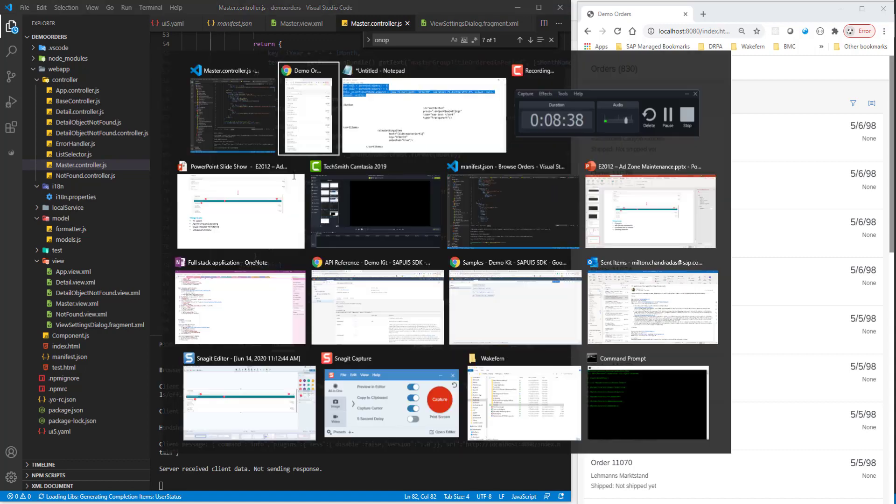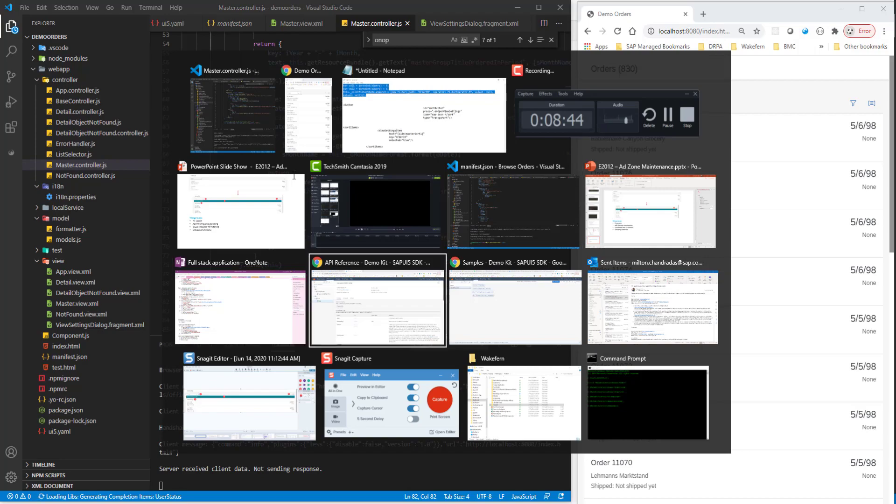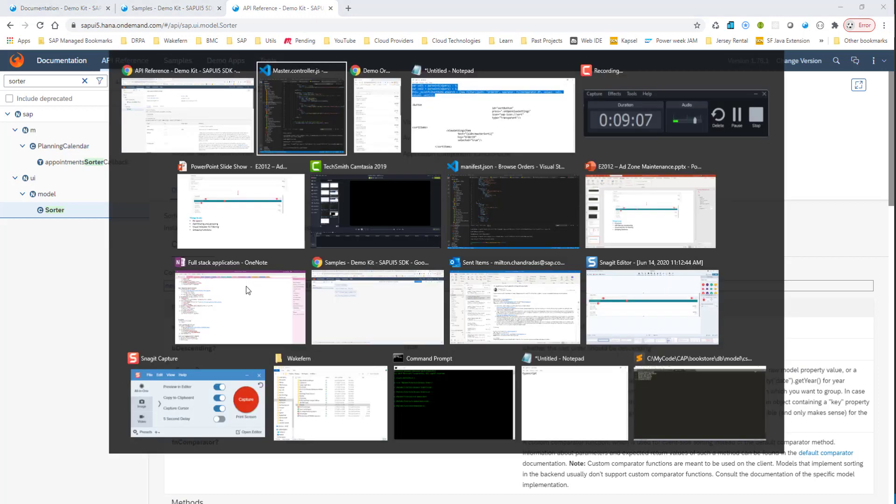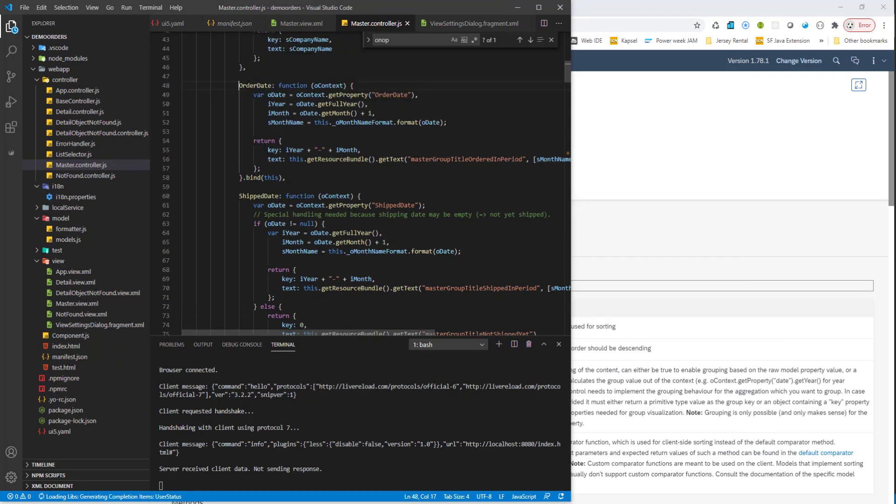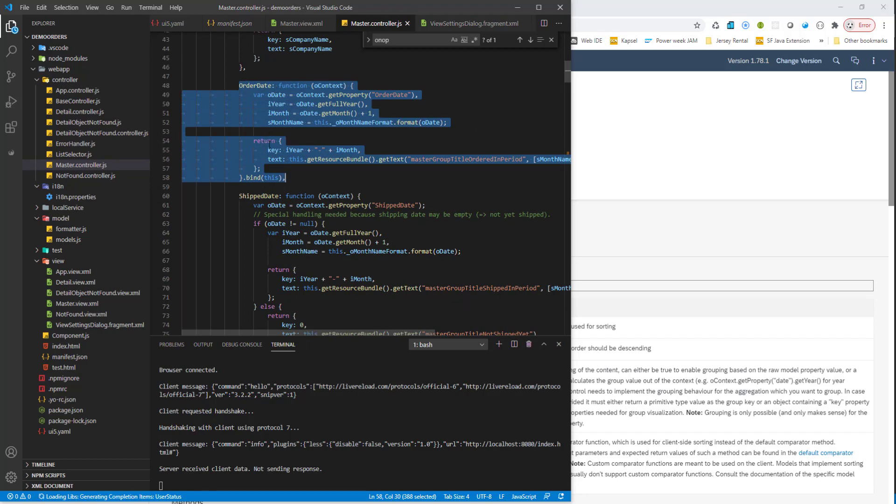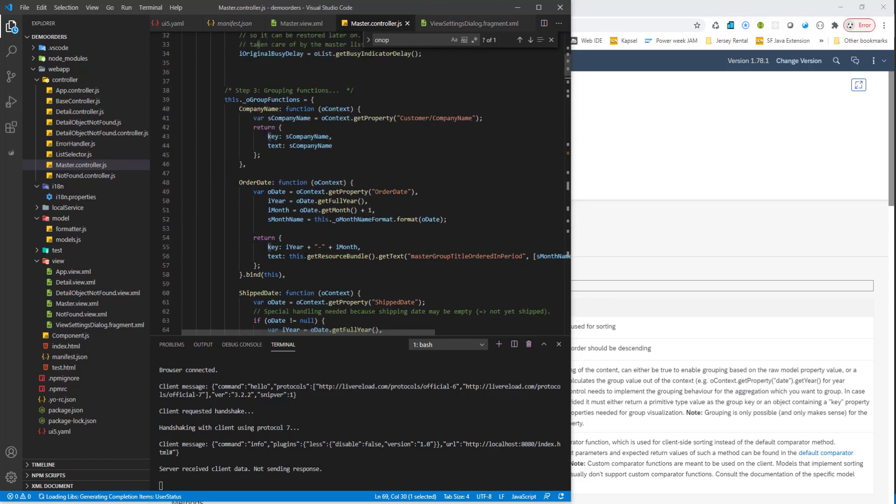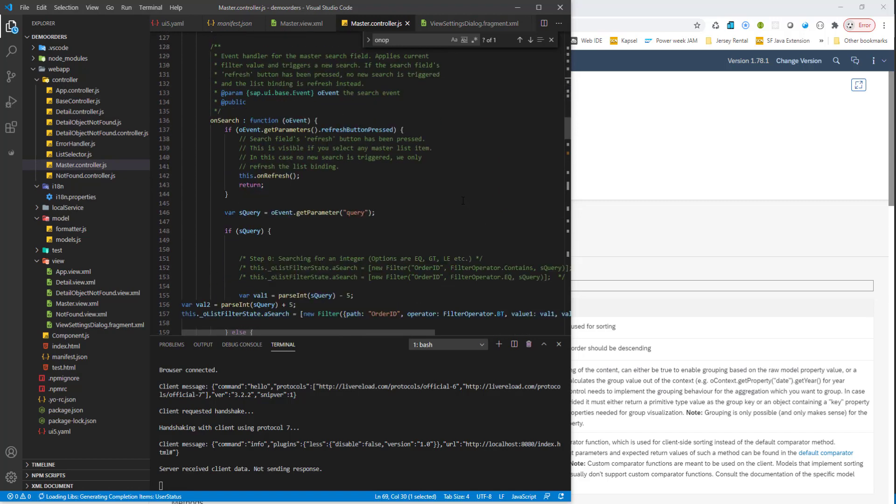So for that, let me go to the SAPUI5 demo kit. Now with the SAPUI5 demo kit, if you look at the sorter, the sorter takes three arguments. The S path, whether it's descending, whether it's true or false, and then V group, which is a function. So this is the function that we are going to pass into the sorter method, the constructor of the sorter. And basically what it does is it gives you the key. So if it is the order date, we have something that returns the key and also the text. And if it's the ship date, we also pass something that is the key and the text. Basically what you want it to show. And company name, again, we pass in the company name as both the key and the text.